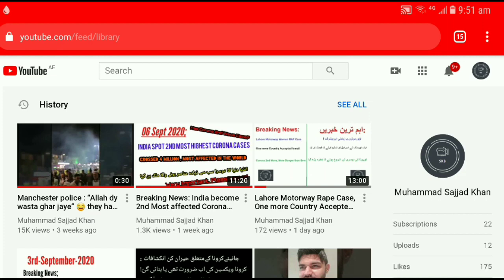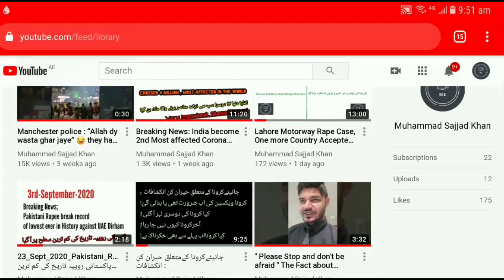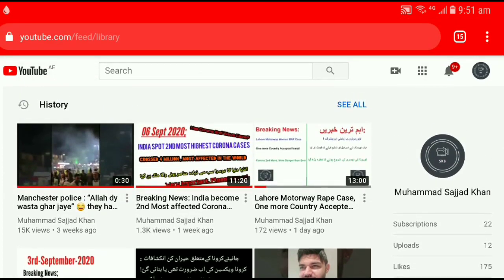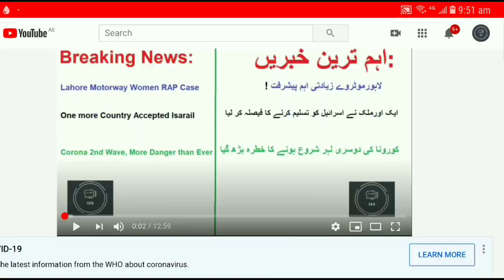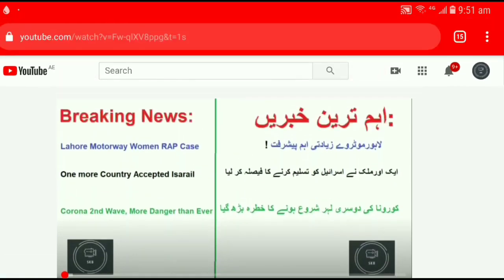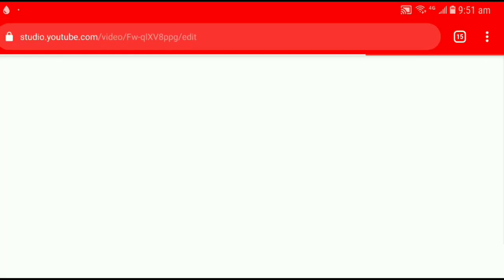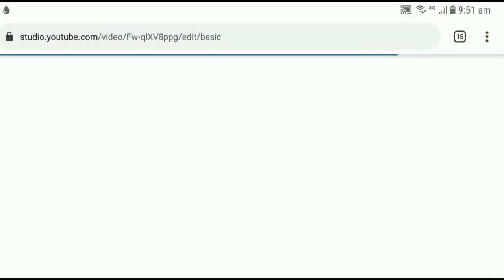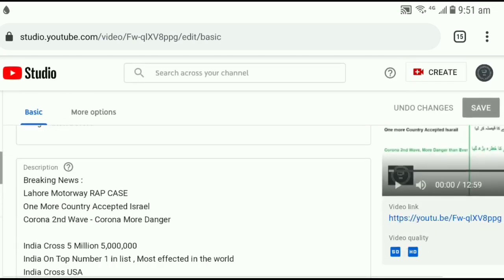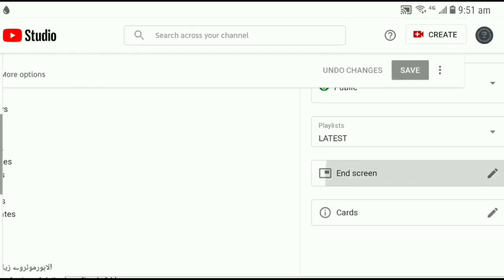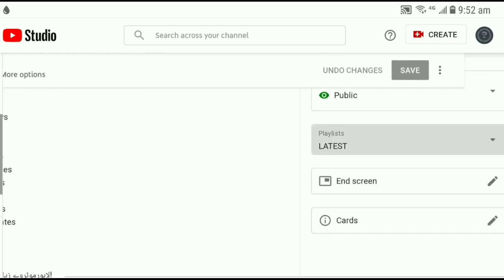Now I'm going to show you what to do if you don't have a playlist. How you can create a playlist or how you can add the video into a playlist. Click on any video, click on Add. Now let's assume I don't have a playlist and I want to add this video into a new playlist. Click on Edit Video again. Here is the playlist option you can see.